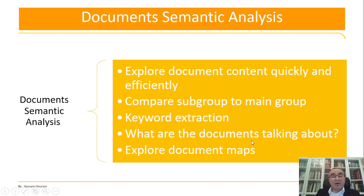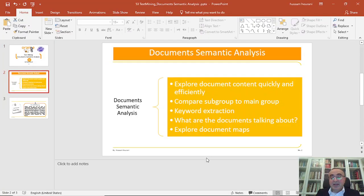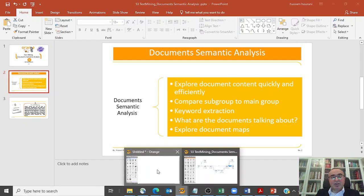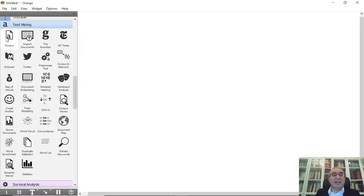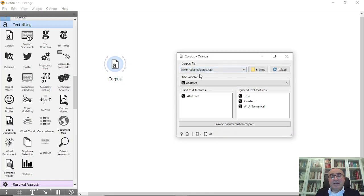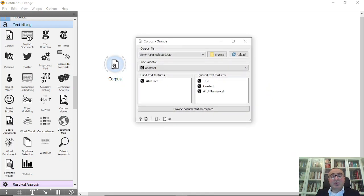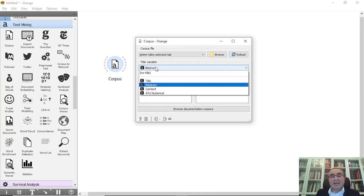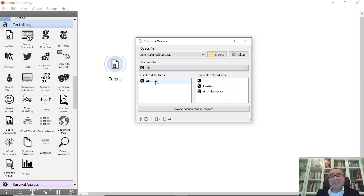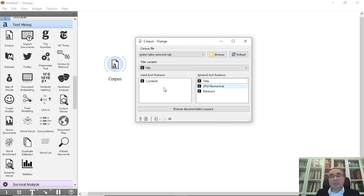Let us go into a simple example using Orange data mining. We're going to use corpus and we're going to use Grimm tales selected that comes with Orange data mining. The title is title and I will remove this back and I'm going to use content. So we're going to focus on the content of the documents.